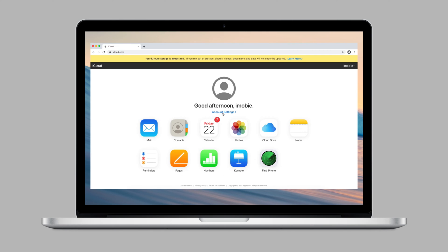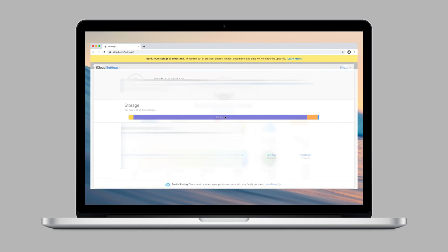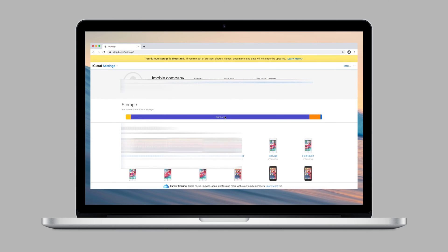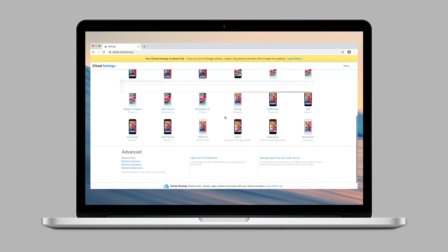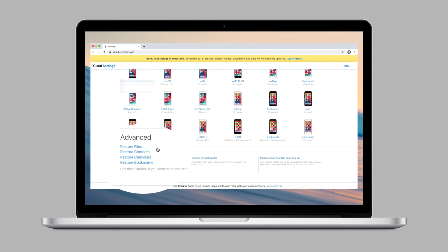Click Account Settings and scroll down to the bottom. Find Restore Contacts in Advanced.